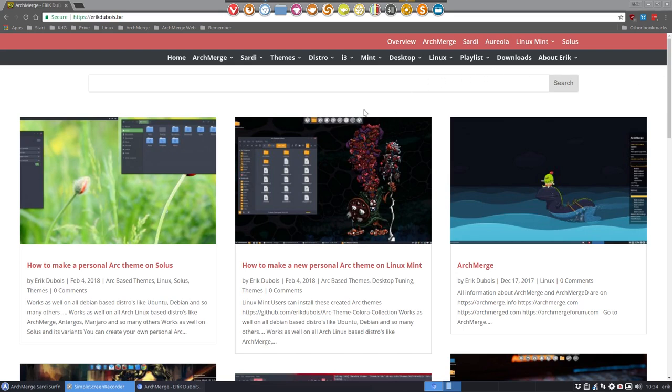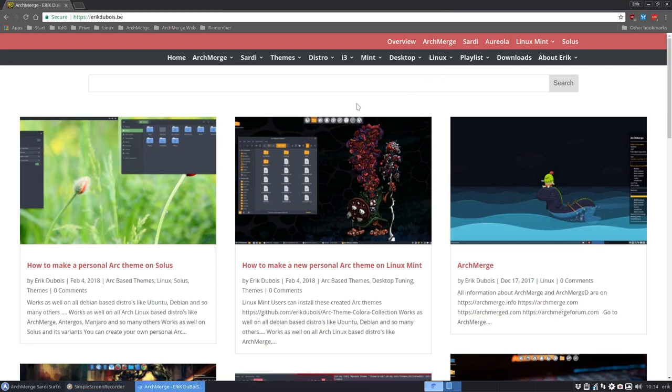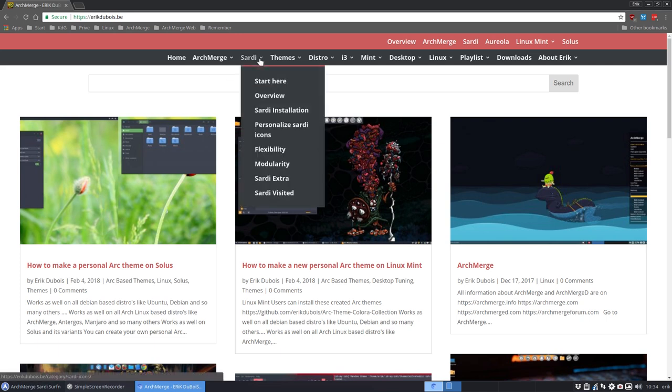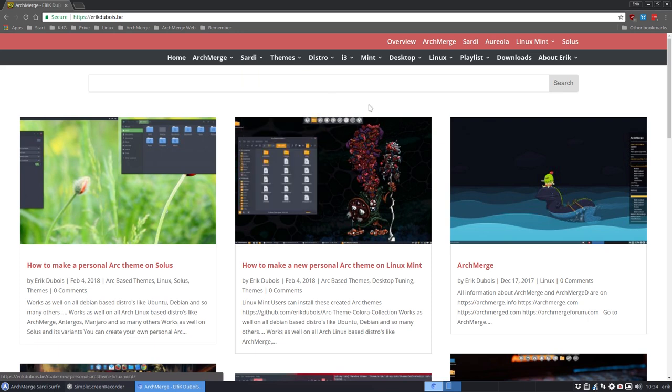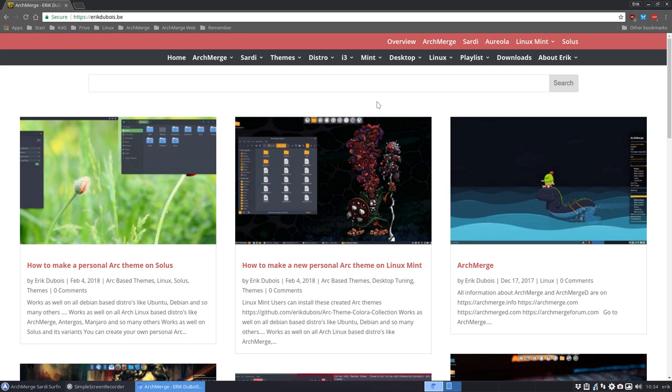Hi, welcome. My name is Eric Dubois and we're going to talk about the Sardi icons. It's one of my projects I keep track and update always, and here we find more information about all the Sardi icons. Of course, Linux only.